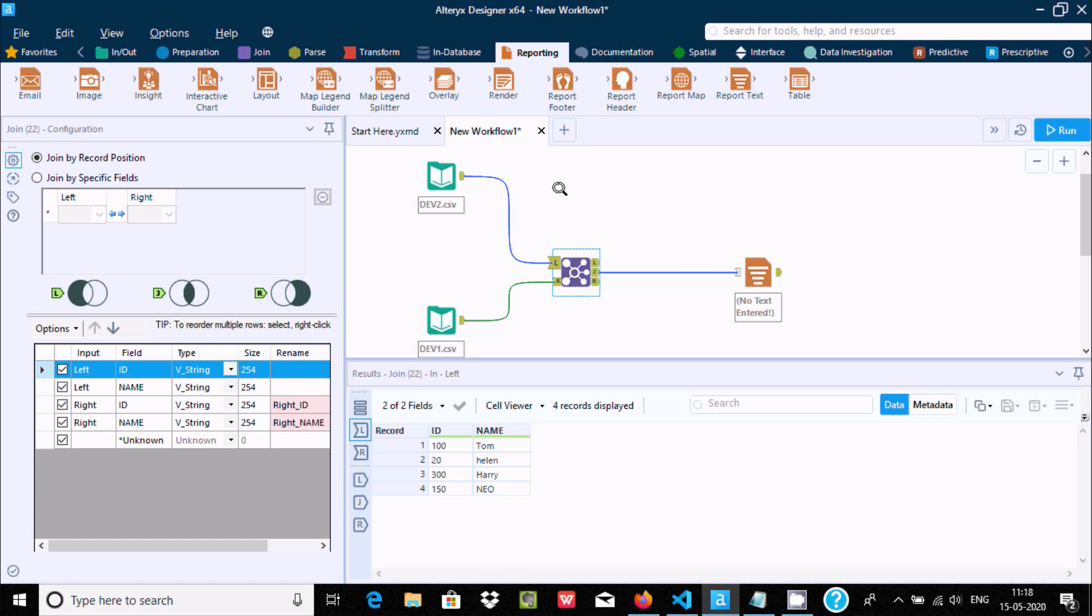This is the way we can perform joining in Alteryx. I hope guys this video is helpful for you. Now this video is over, thanks for watching, see me next video, thank you.